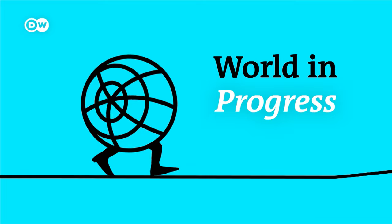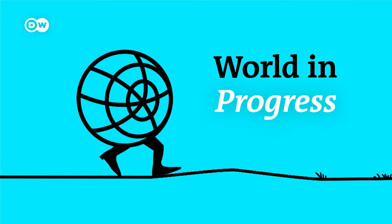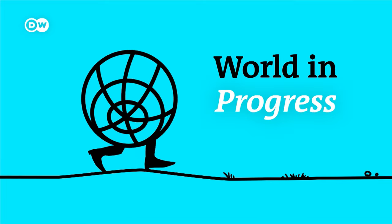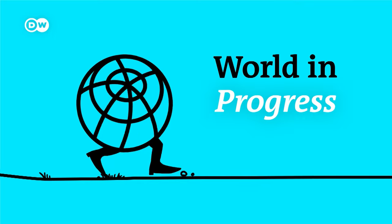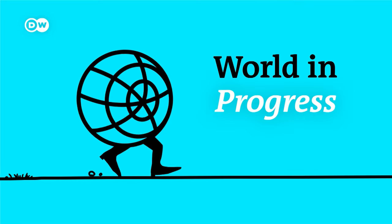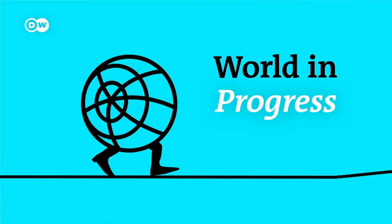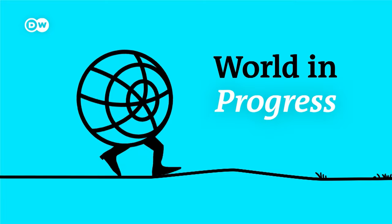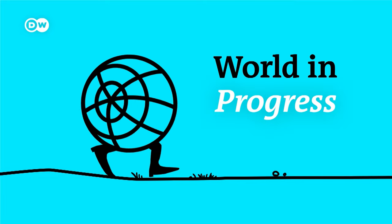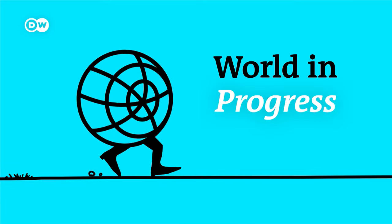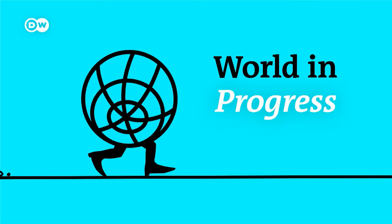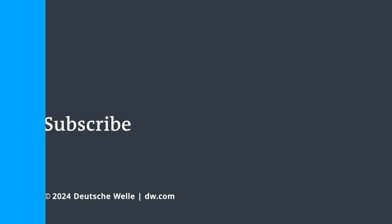In the meantime, if you have any feedback or questions, you can send us an email at worldinprogress at dw.com. This week's show was produced by me, Kathleen Schuster. Our sound engineer was Gad Georgi. Be sure to tune in again next week. World in Progress is produced by DW in Bonn, Germany.